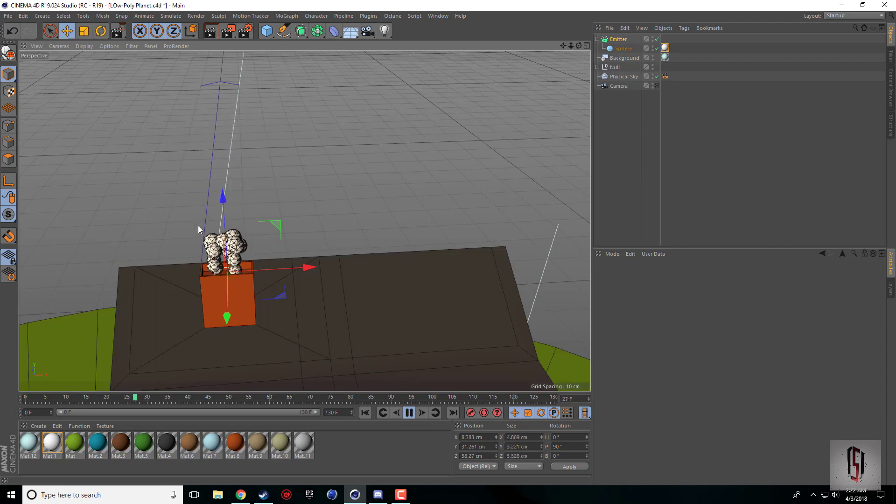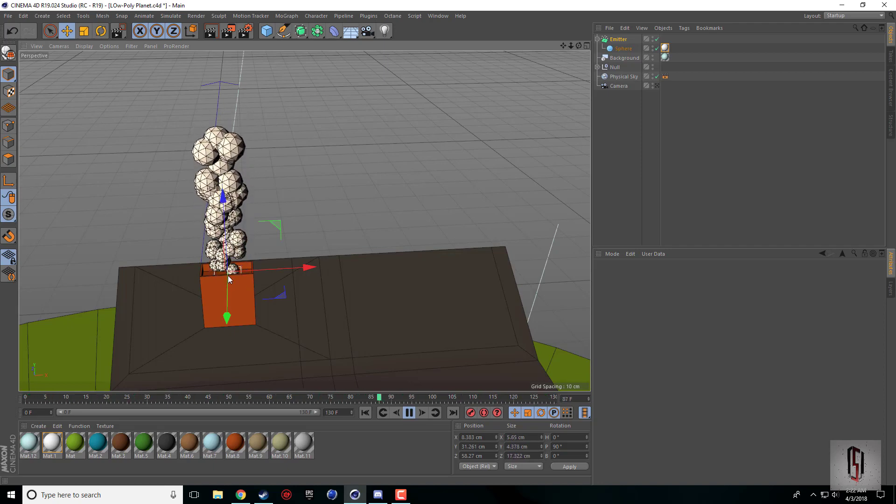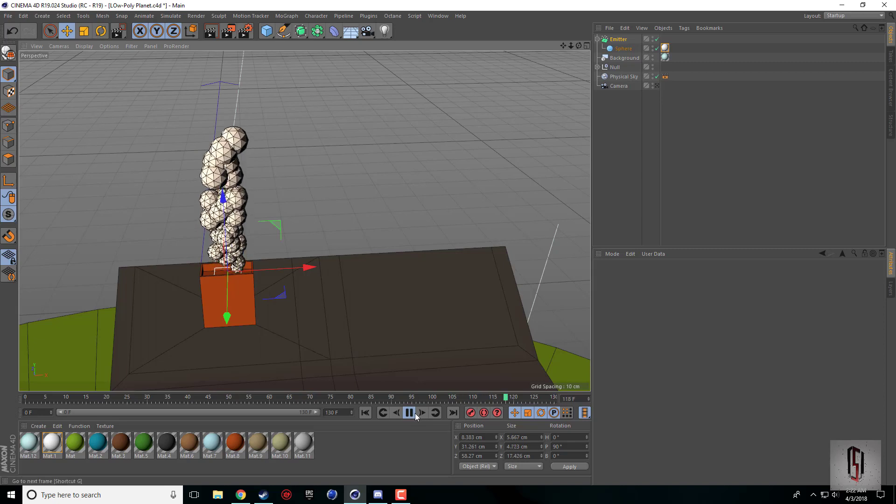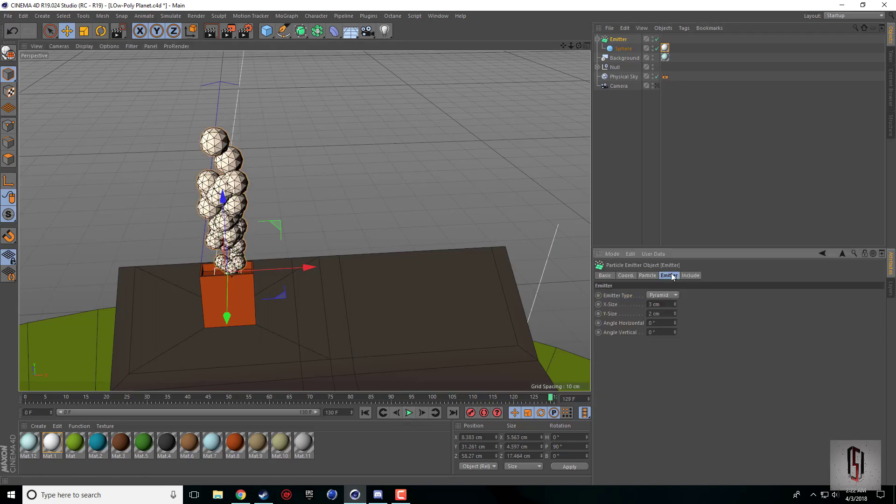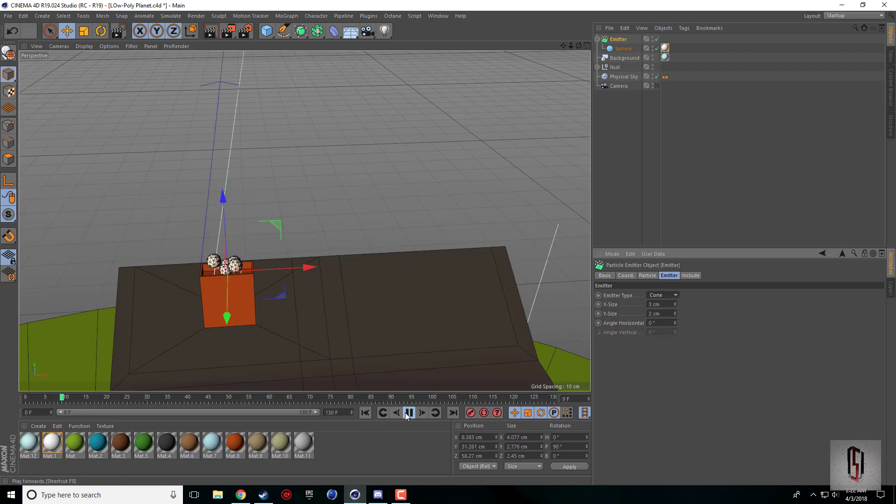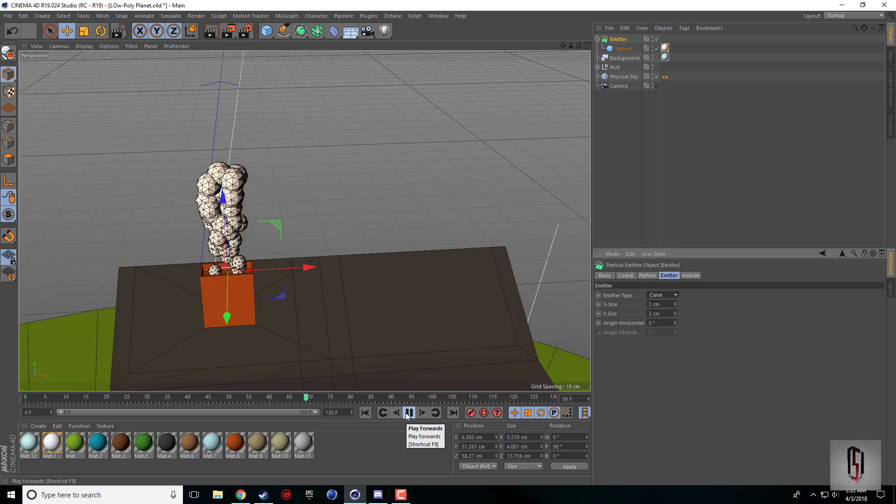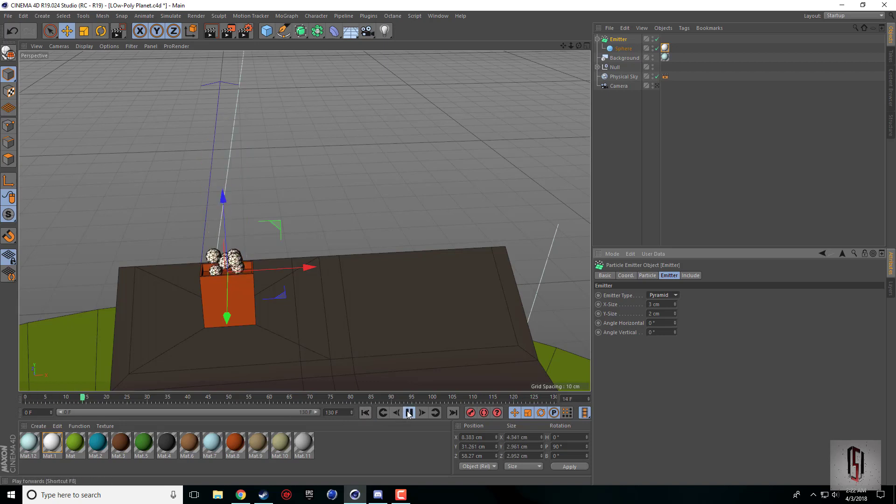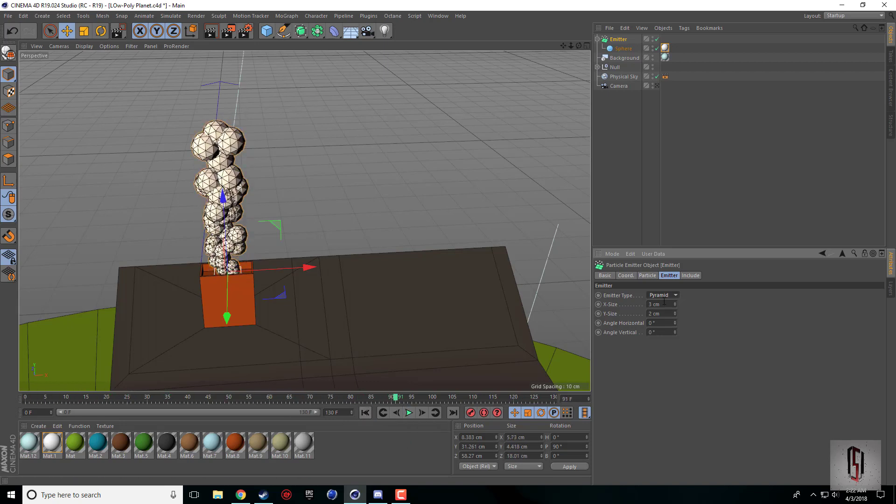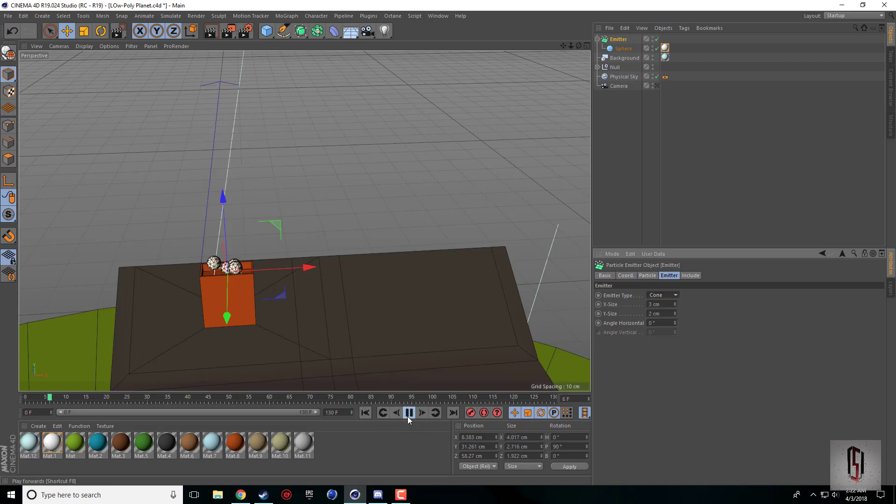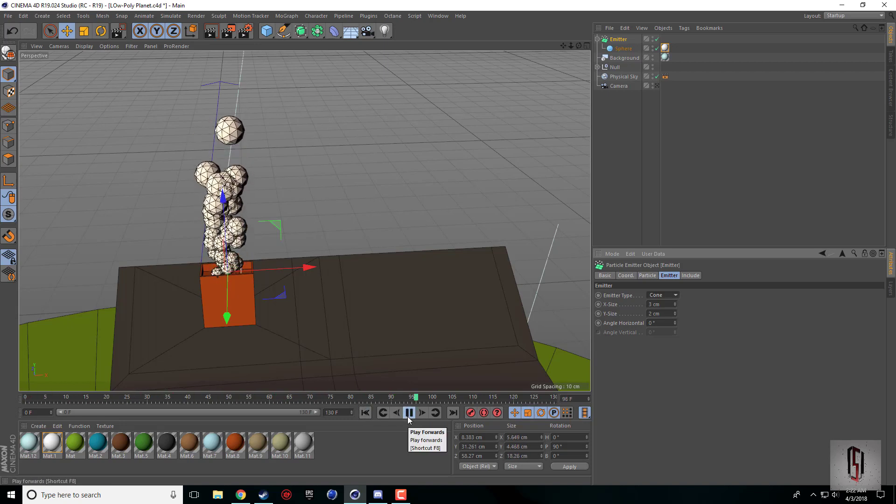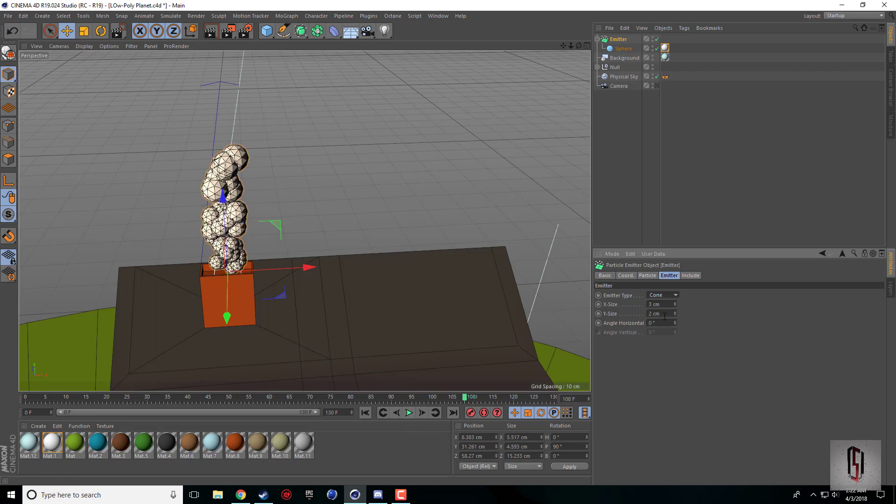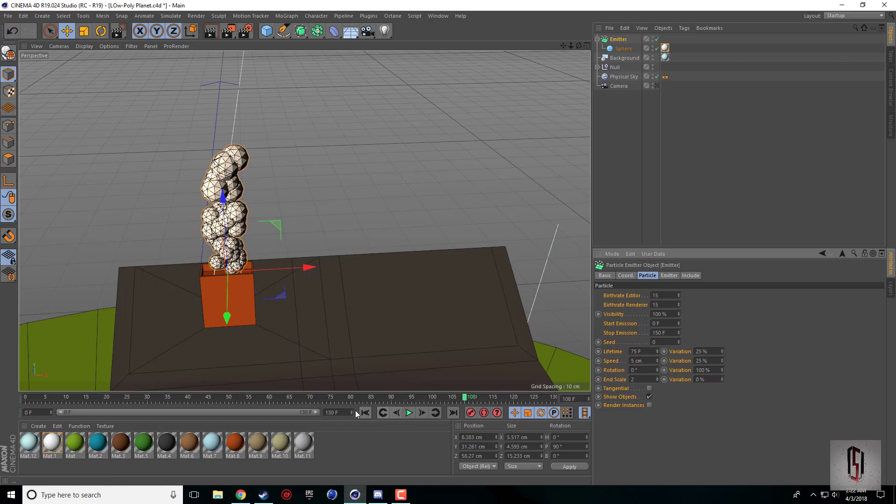We got this nice effect coming on here. You can also change your emitter type if you want. I don't think there's too much of a difference. Pyramid or cone. I think one starts out smaller and makes it bigger. I'll just keep it on cone.